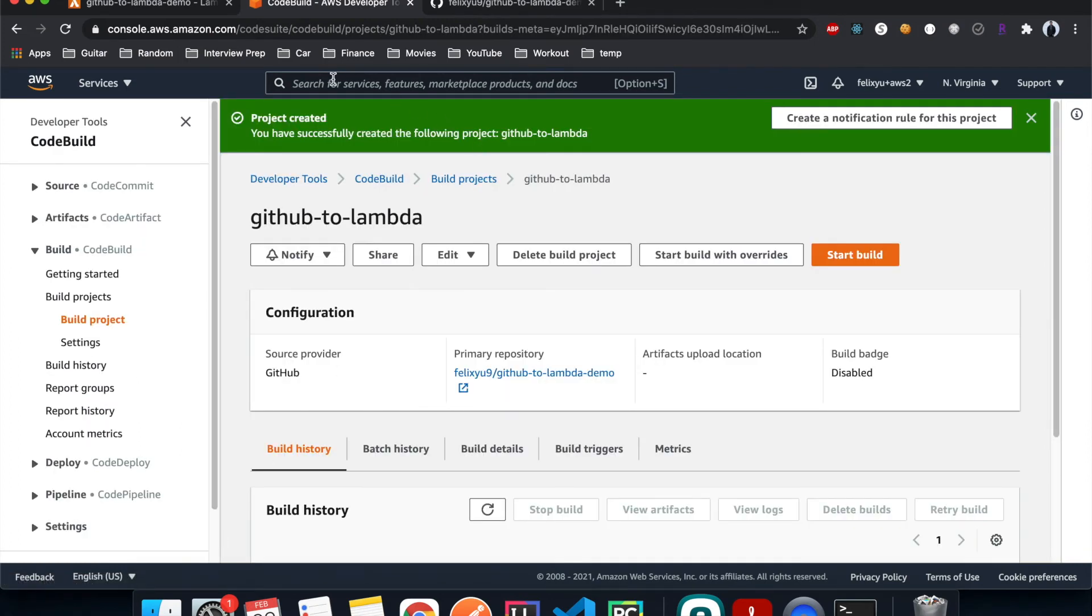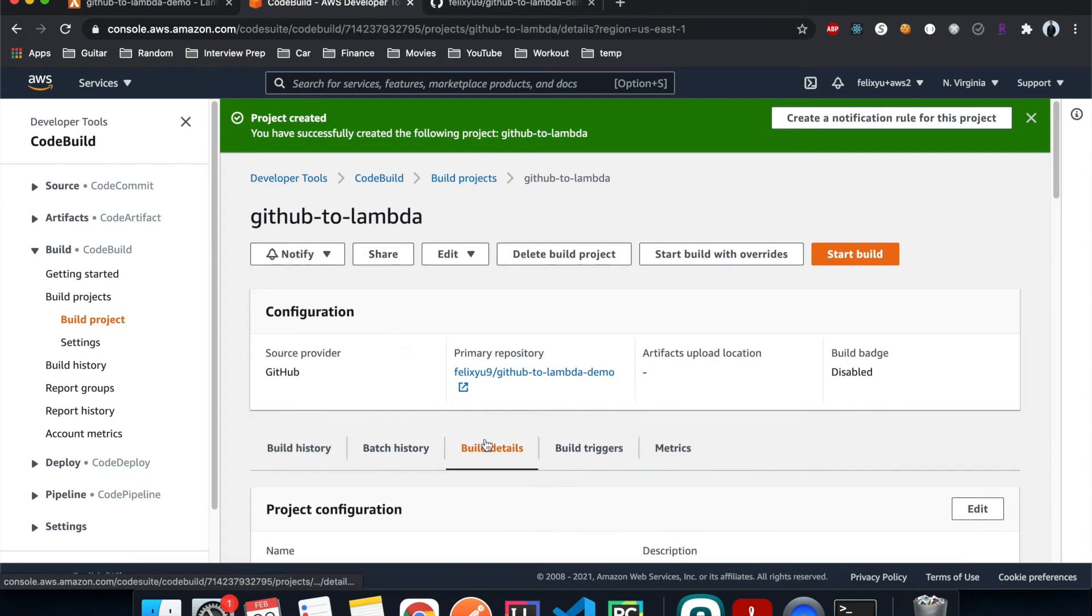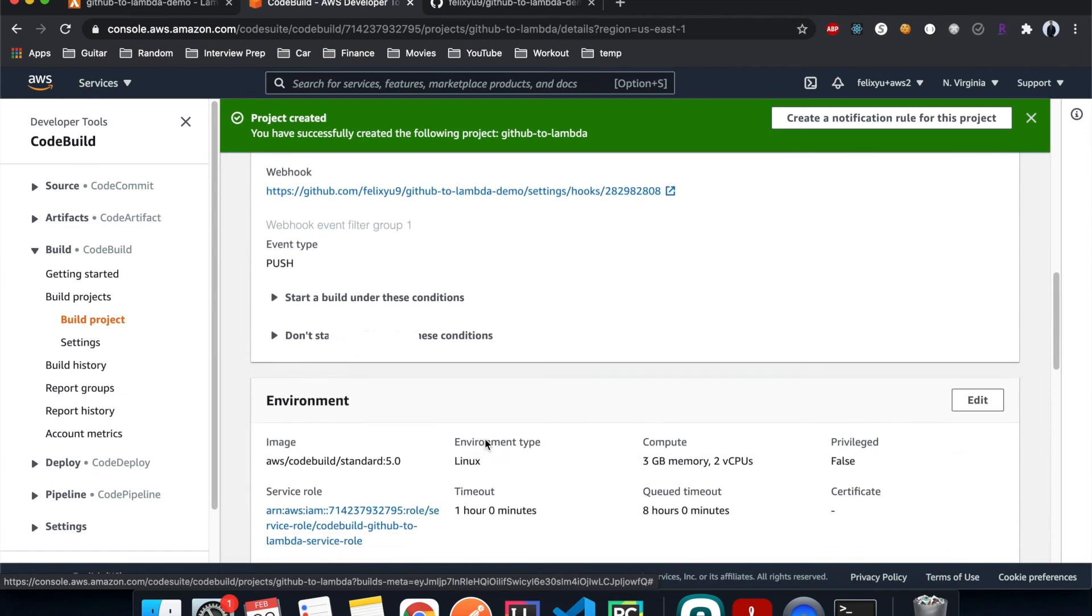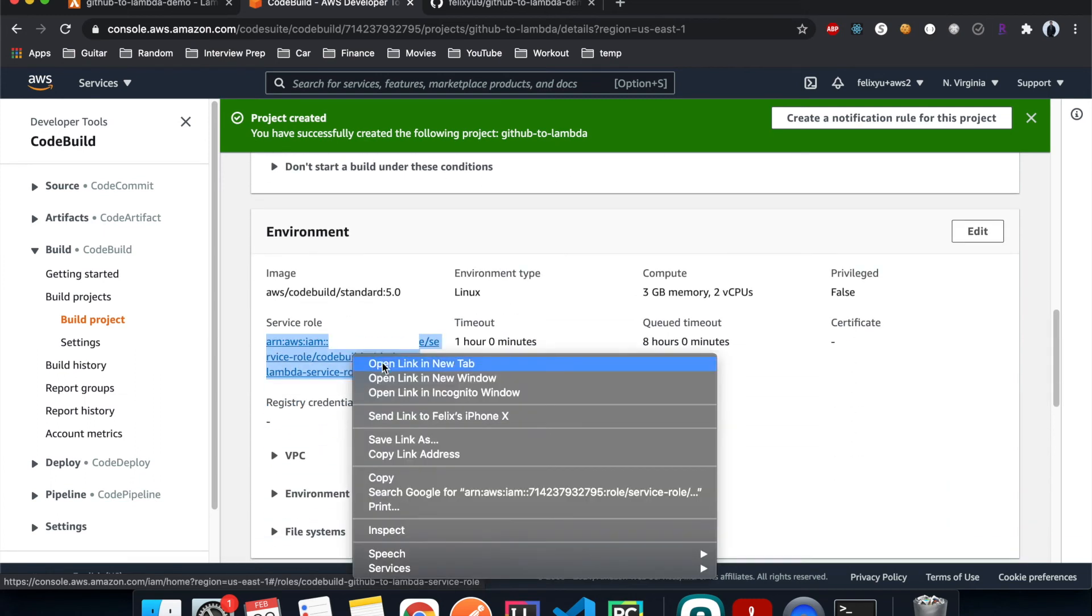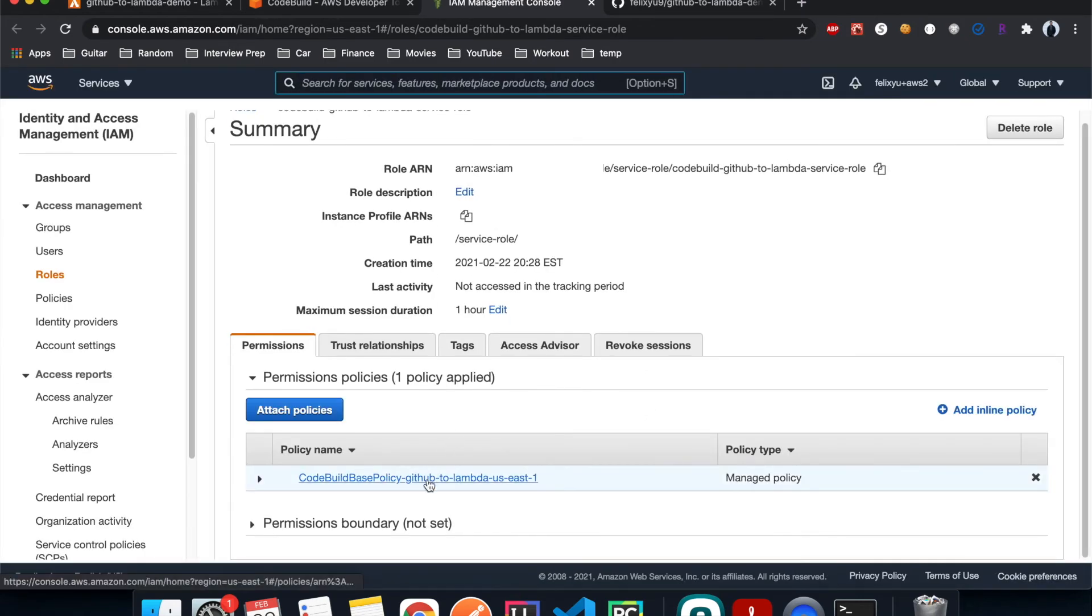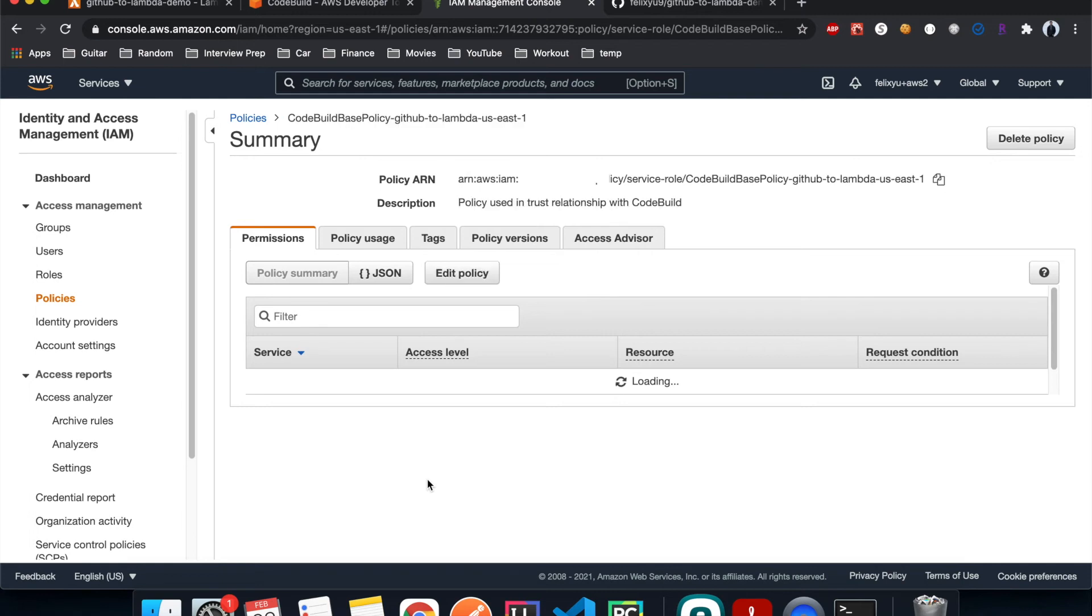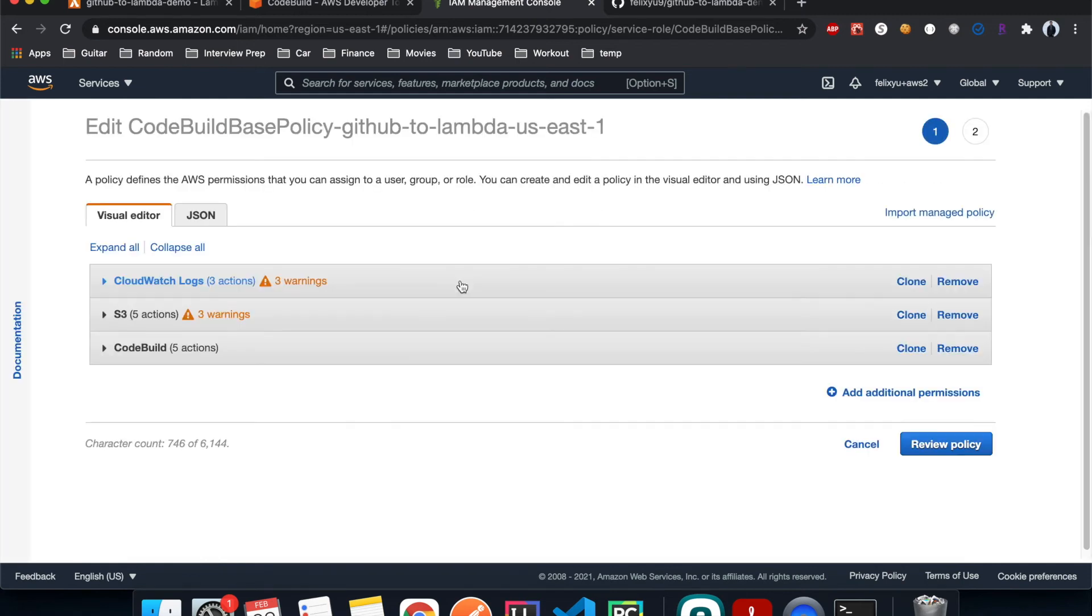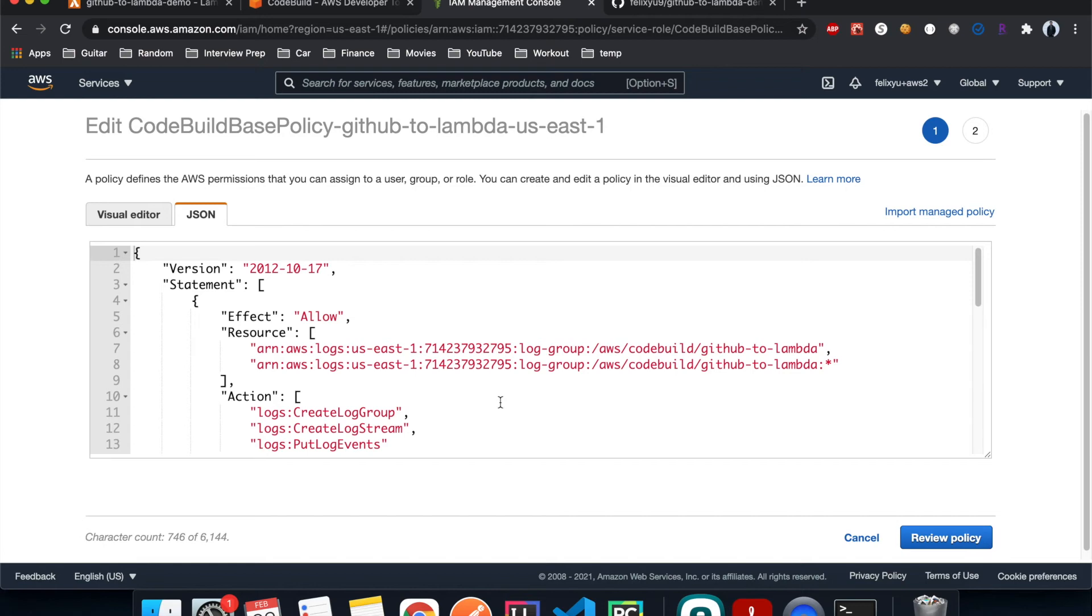Alright, so it's done. And that's one more thing we need to do before we can build the project, is that we need to give CodeBuild the permission to update the Lambda function. And we're going to do that in the IAM role. And the IAM role can be found under build details. It's right here, so right click on it, open in a new tab. Click on this policy, attach policy, JSON. We're going to add a statement to it.